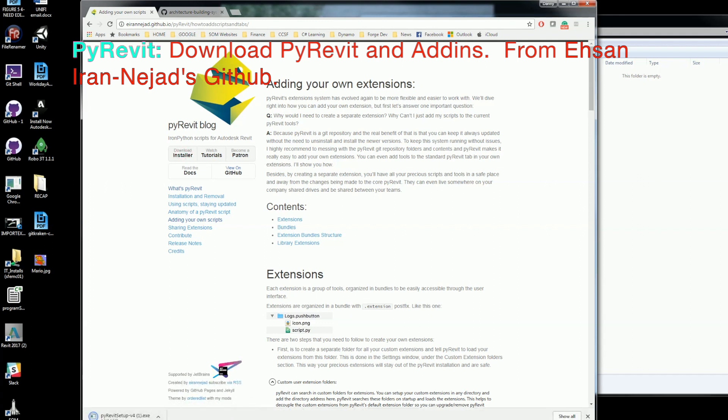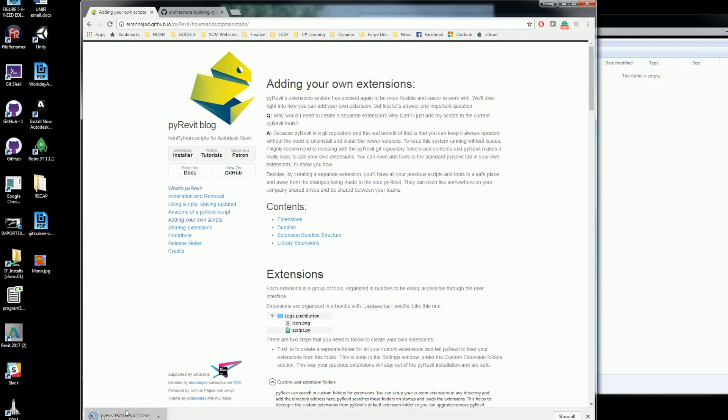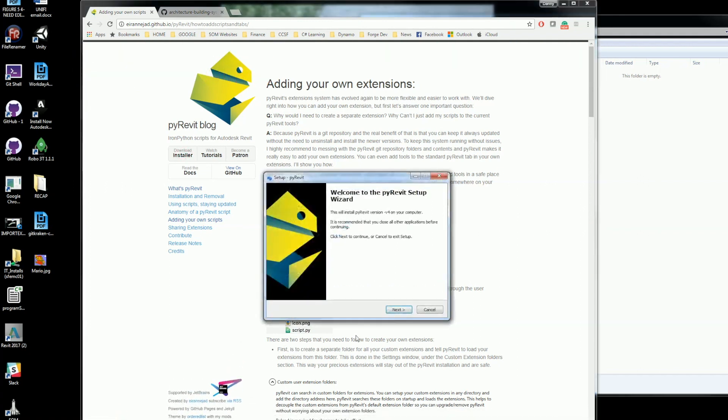The next thing I want to do is download PyRevit and its add-ins from Asan, and this is a wonderful add-in.